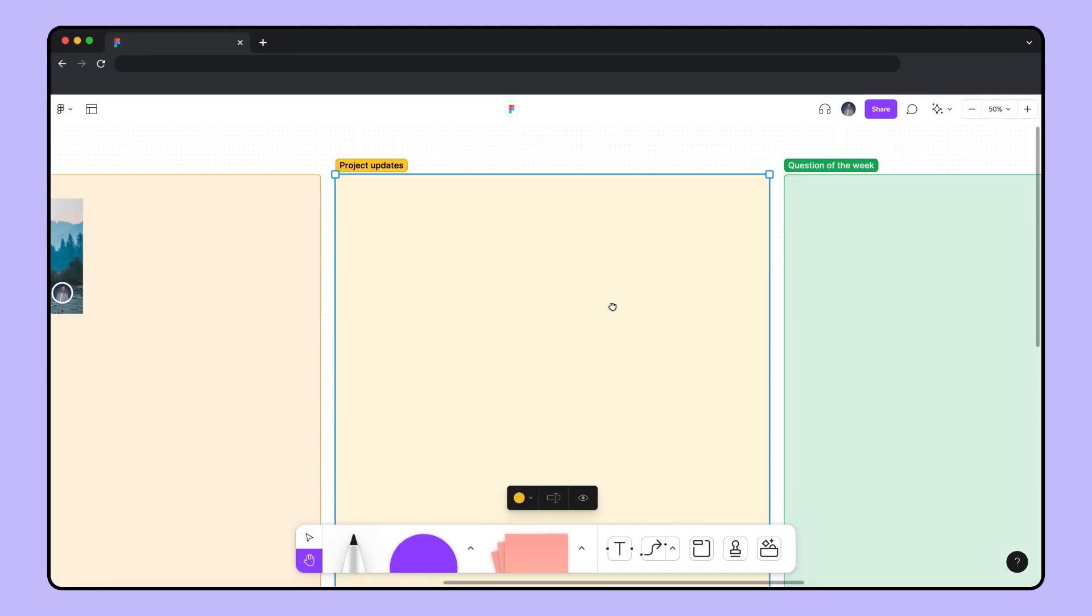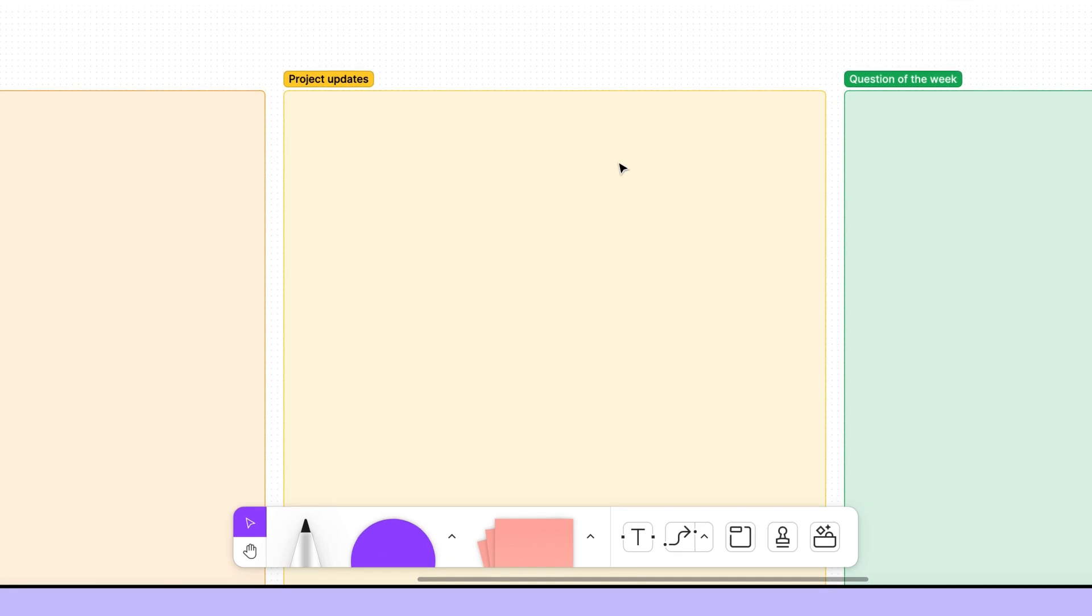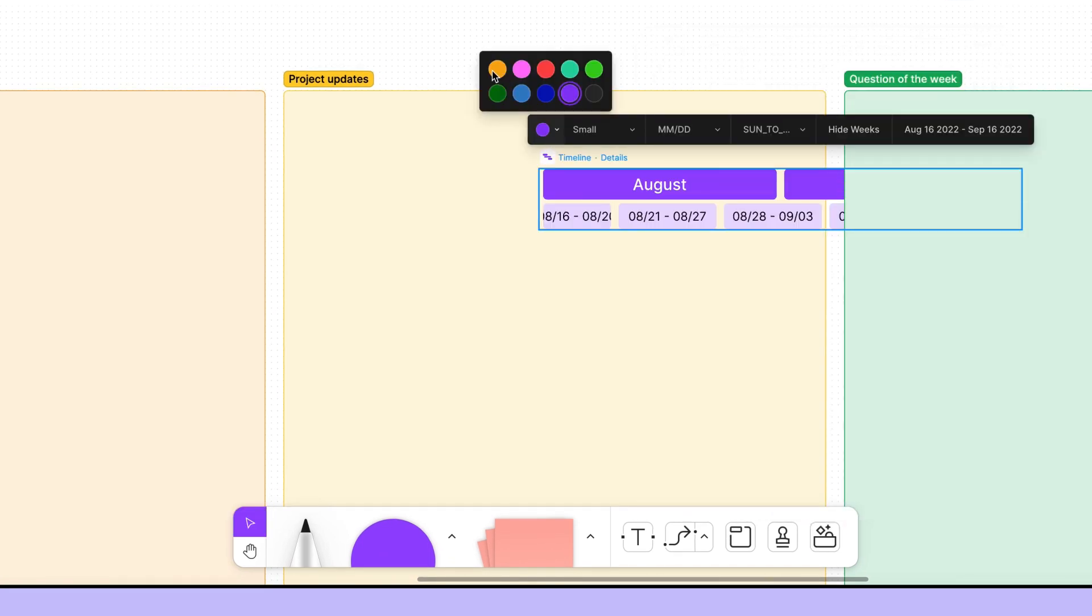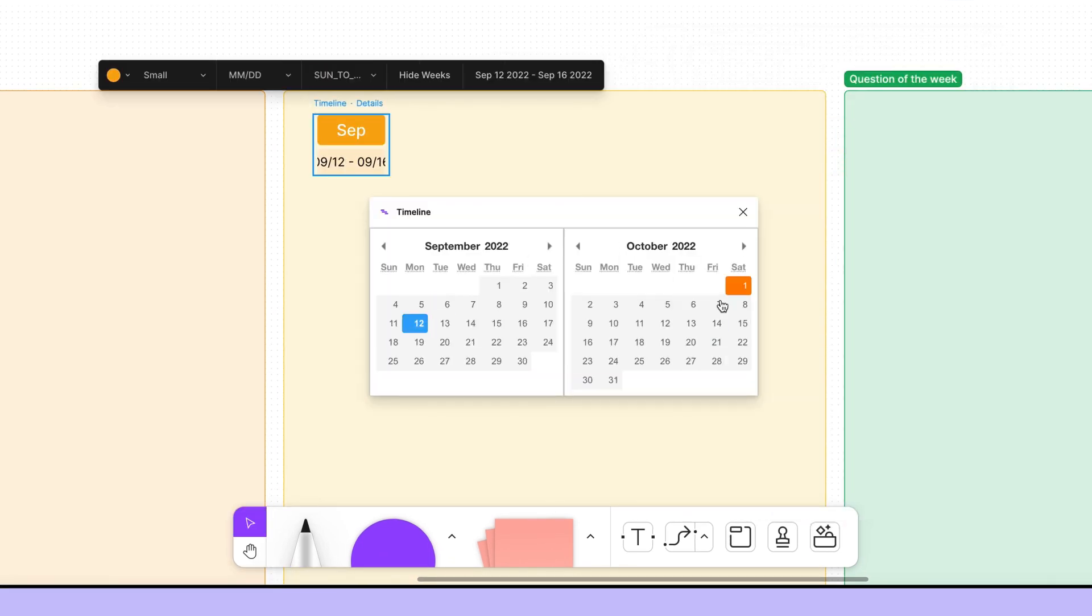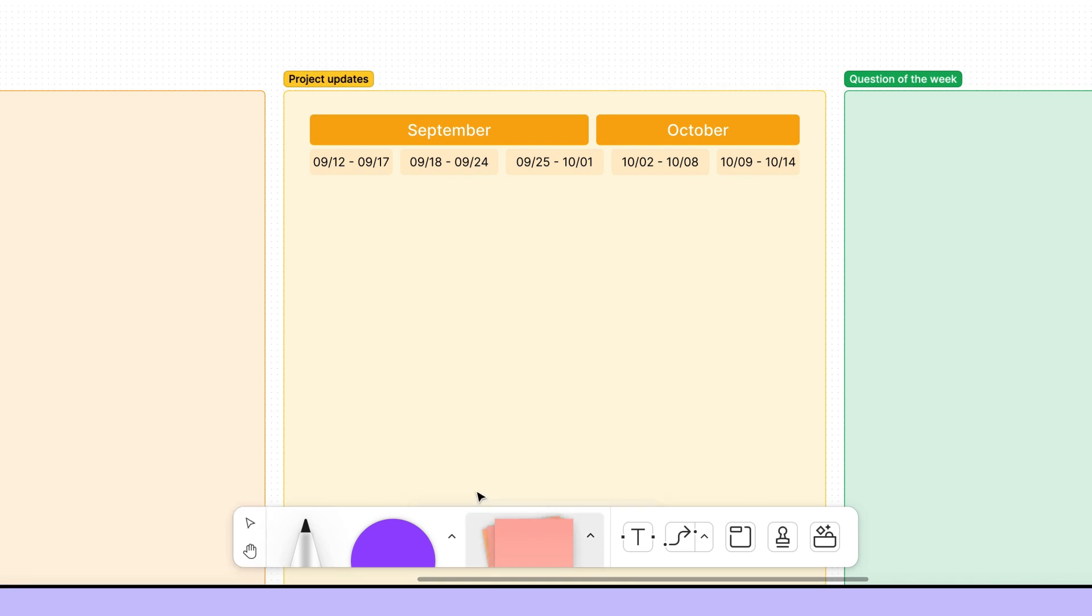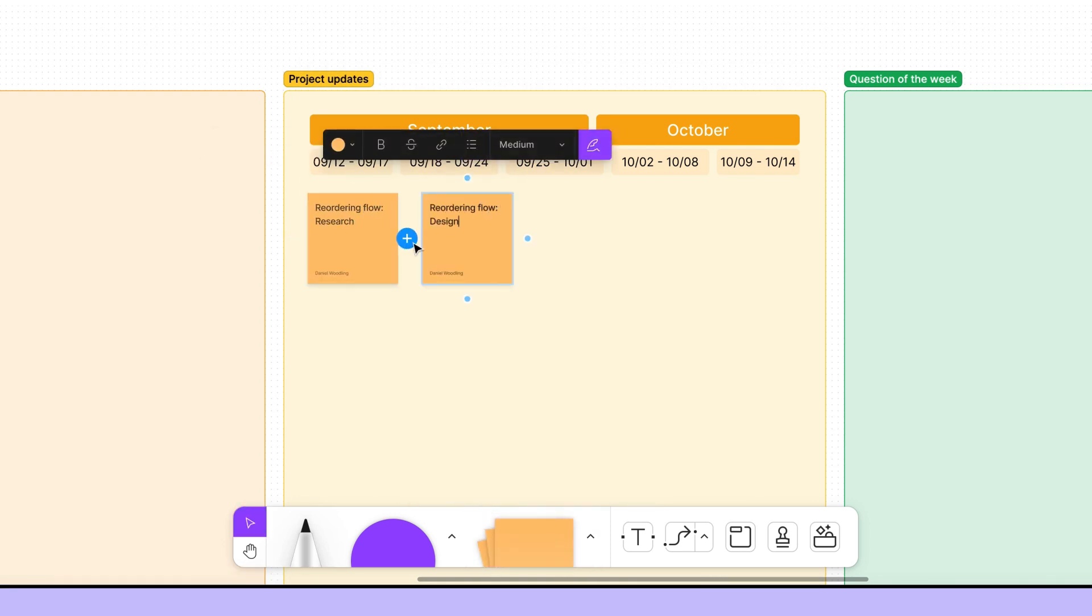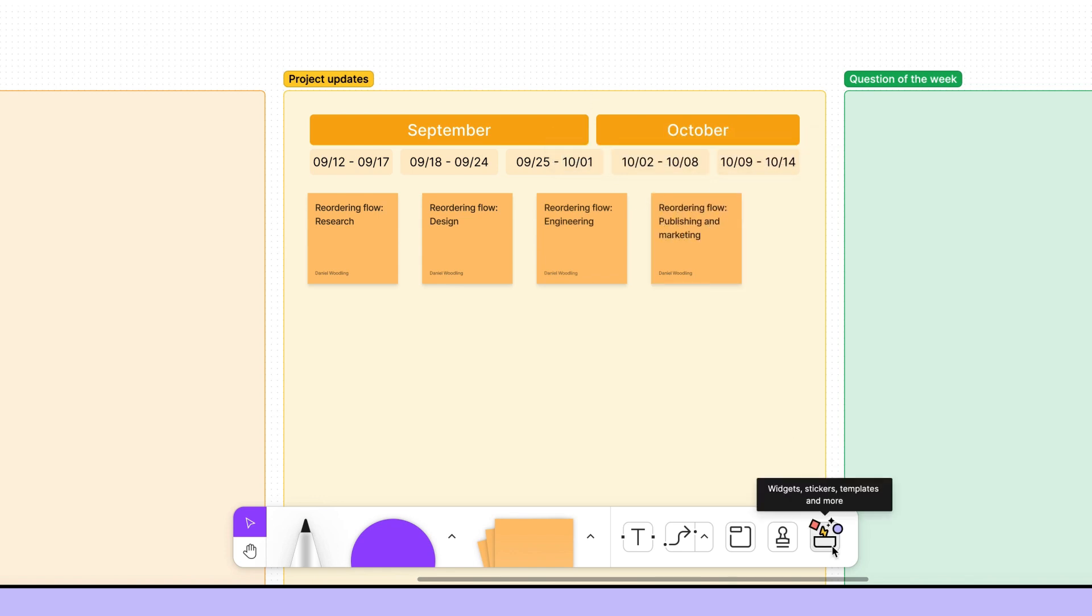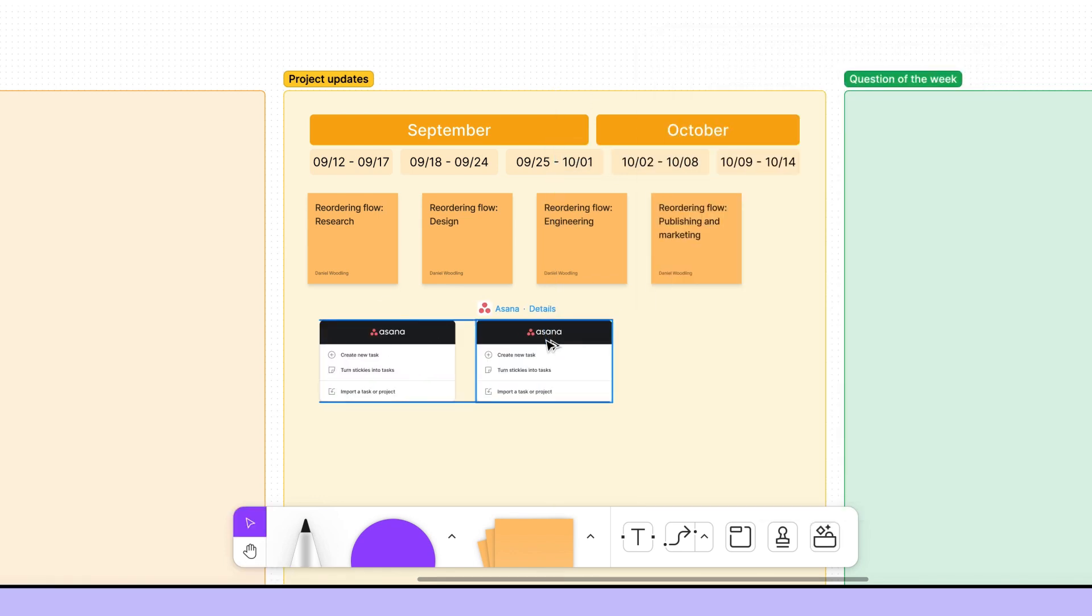After show and tell, we get into some work stuff with the project updates section. We use this to provide updates and discuss any blockers. I also like to use the timeline widget so we can visualize the team's workload. And we can even embed links from our active Asana tasks.